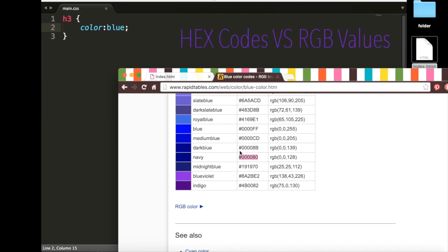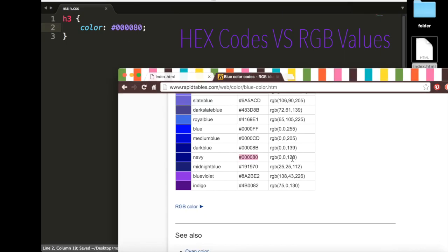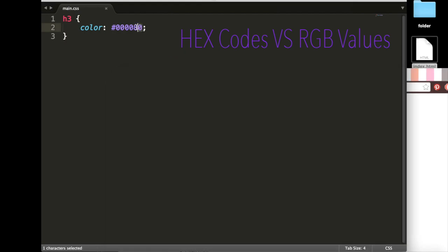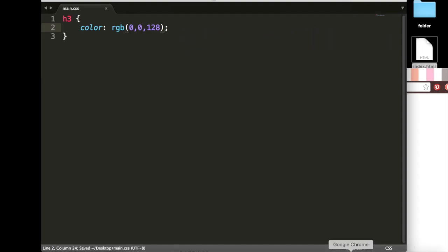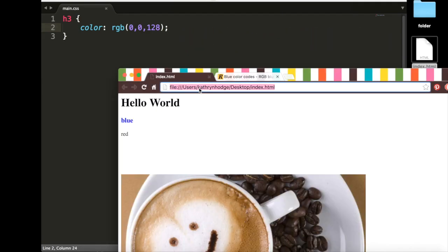then I can copy this and just paste it in where we say blue. Save it up, and this will work. Another way we can do it is with RGB, and so I can just copy this, put it inside here. And it means the same thing. And so now, if I refresh this, now we have this darker shade of blue.